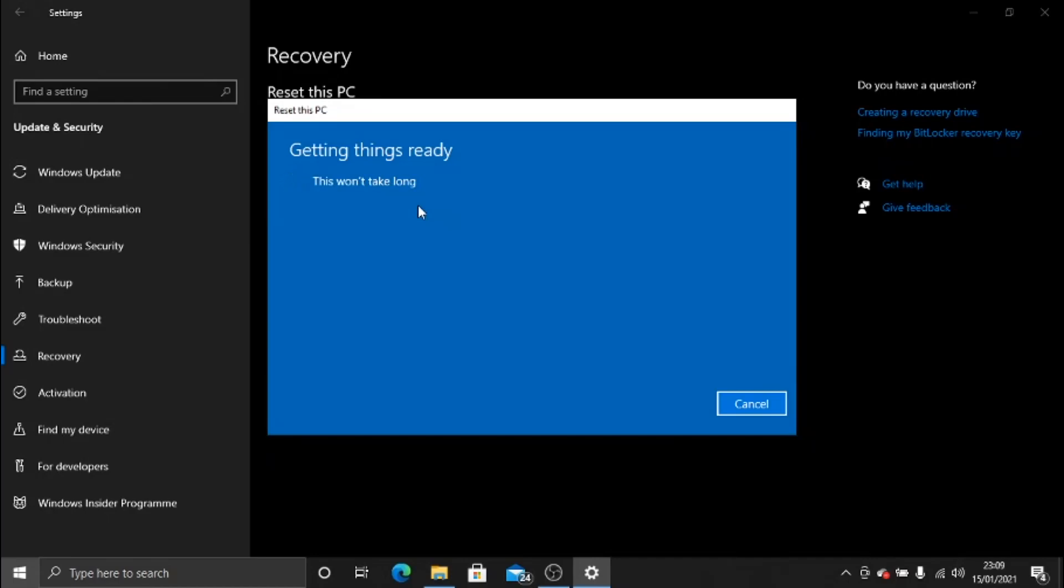What is actually happening now is the laptop is just getting everything ready. The laptop is just basically packing its bags and getting ready to throw out the trash.